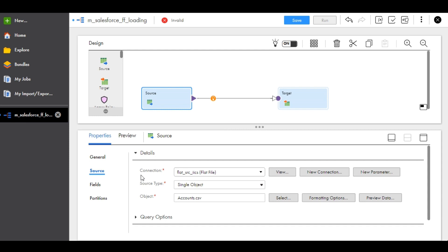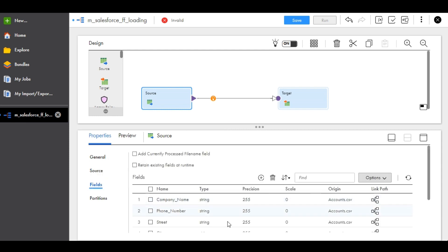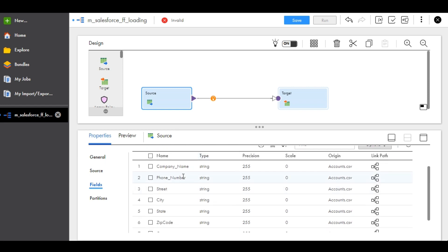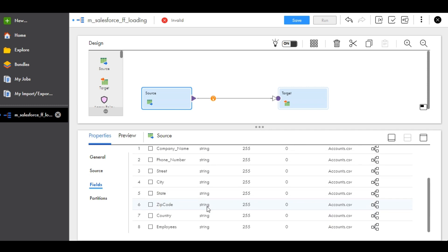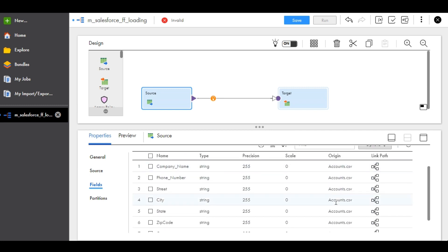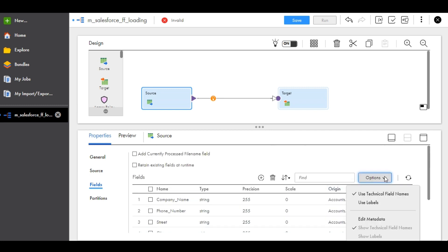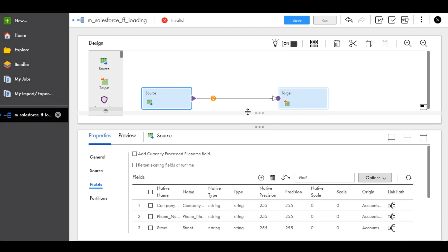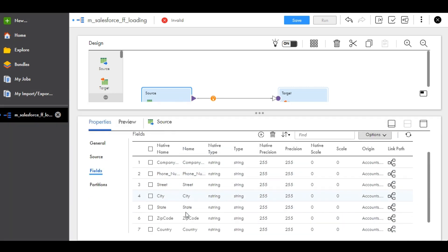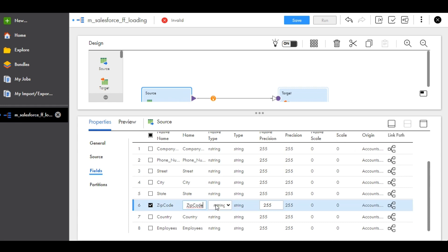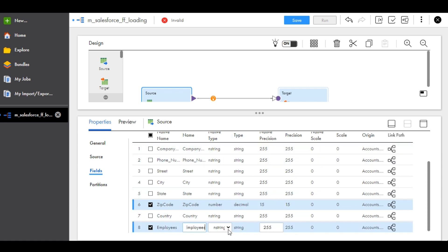Go to Fields. Now we need to change some data types. Company name is string, street is string, city is string, state is string. Zip code will be a number. To edit data types in IACS, click on Options and Edit Metadata. Set zip code to number with size 15, and employees is also a number — give it size 15.